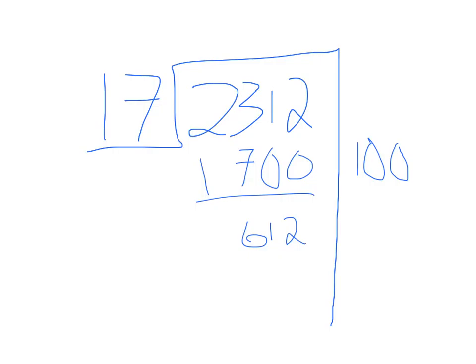Now I know 17 times 3 equals 51 and I guess that's close enough. So 17 times 30 would equal 510 and that would leave me with 102.